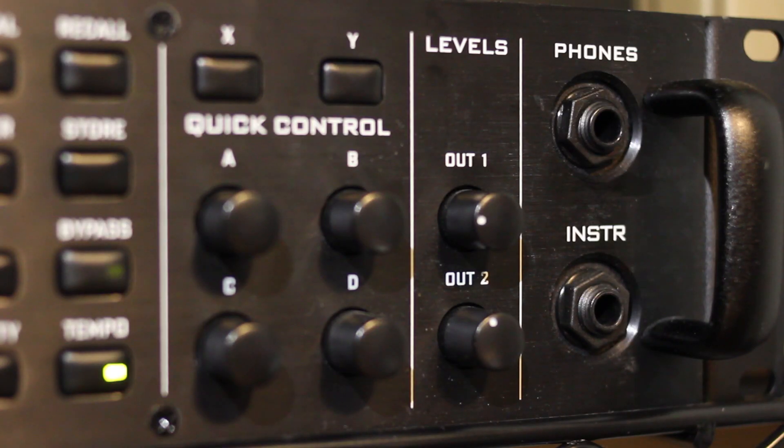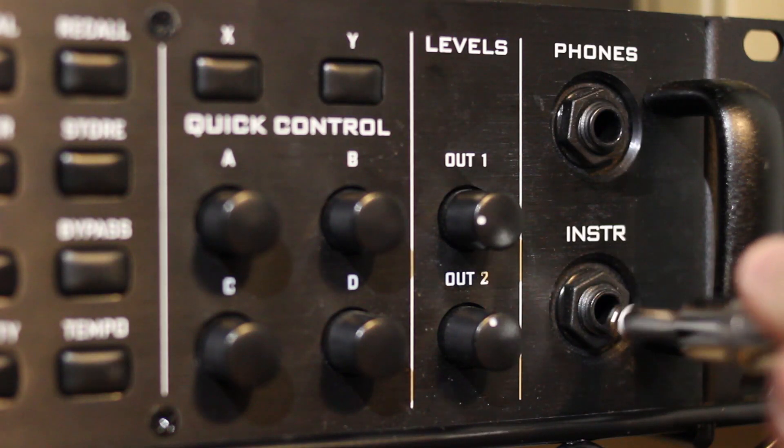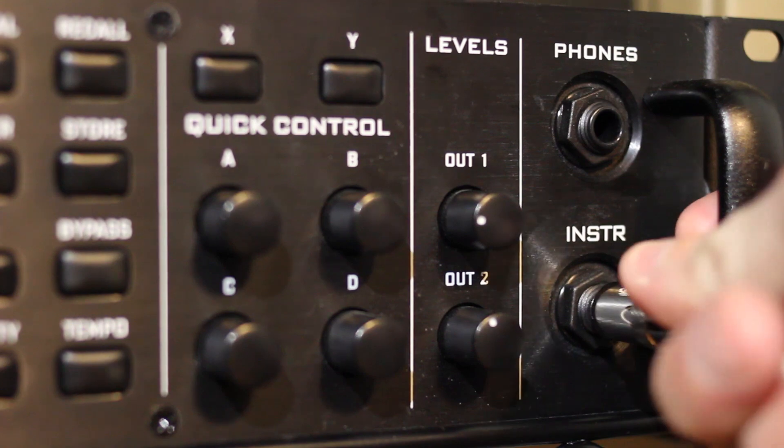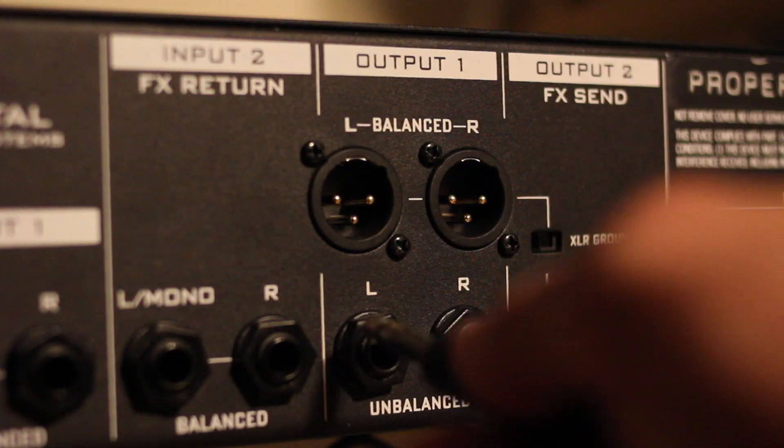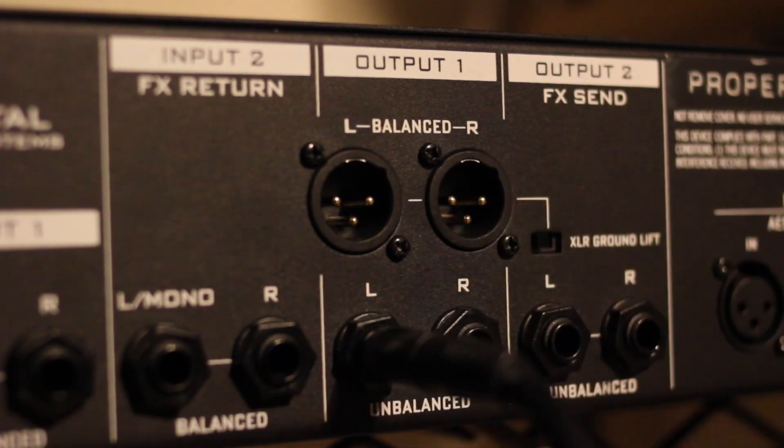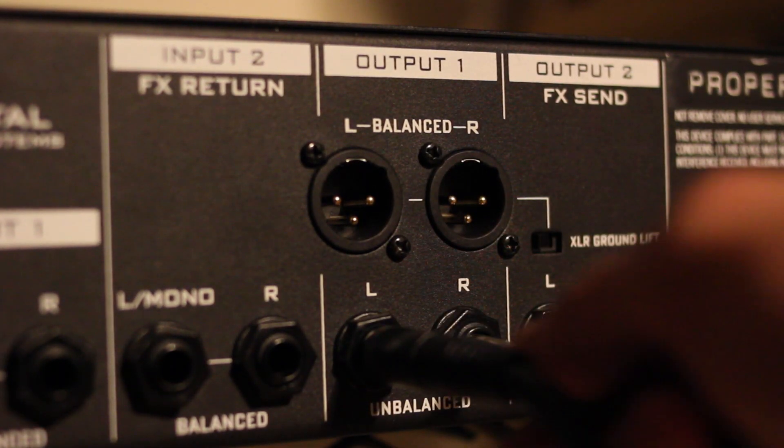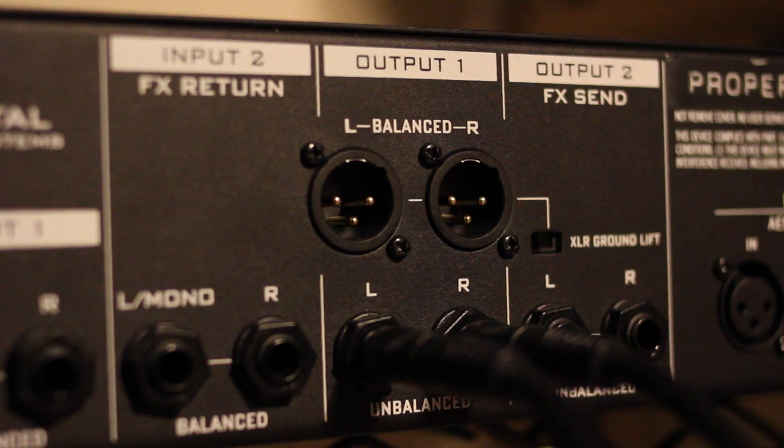Now let's get set up. First plug into your Axe-FX2 as you normally would and then connect your preferred full range monitoring system to output one.